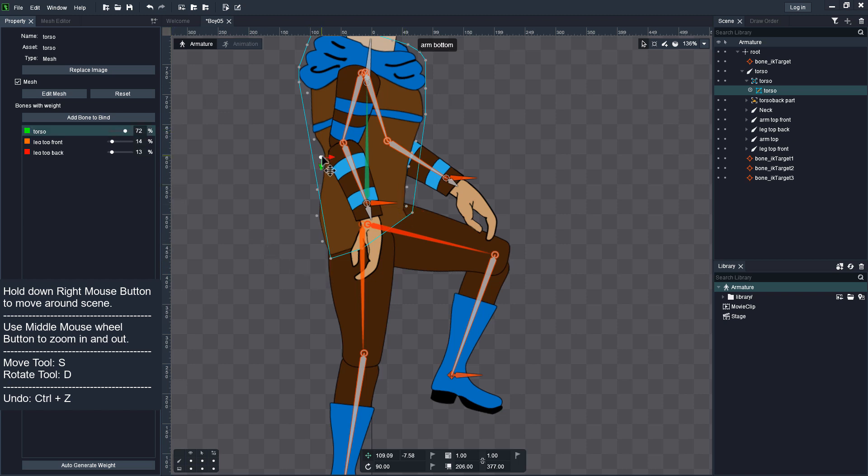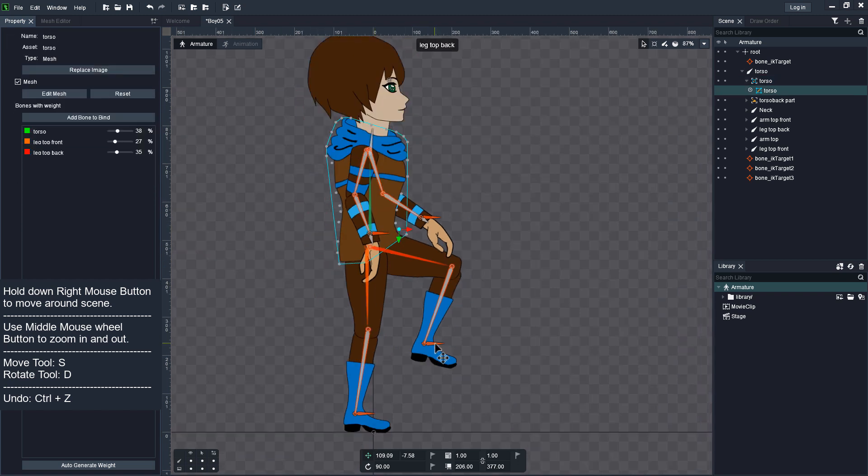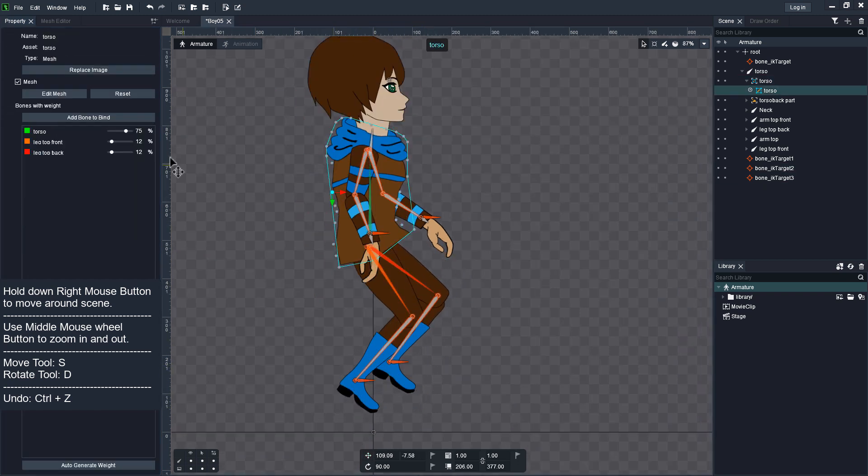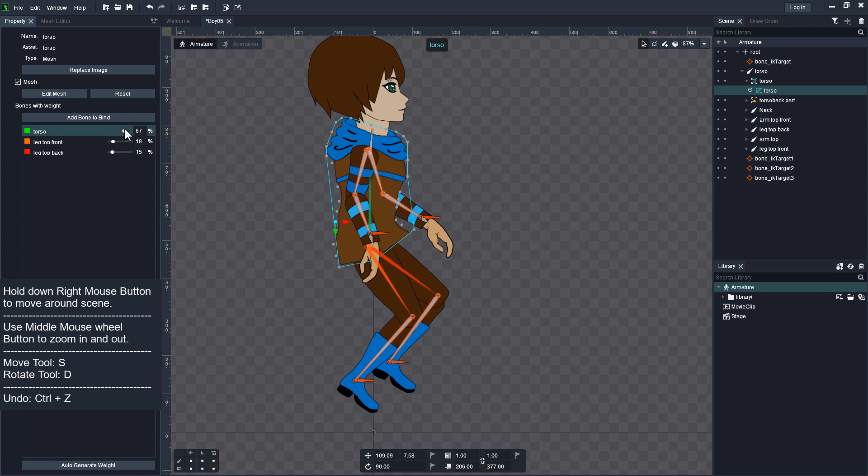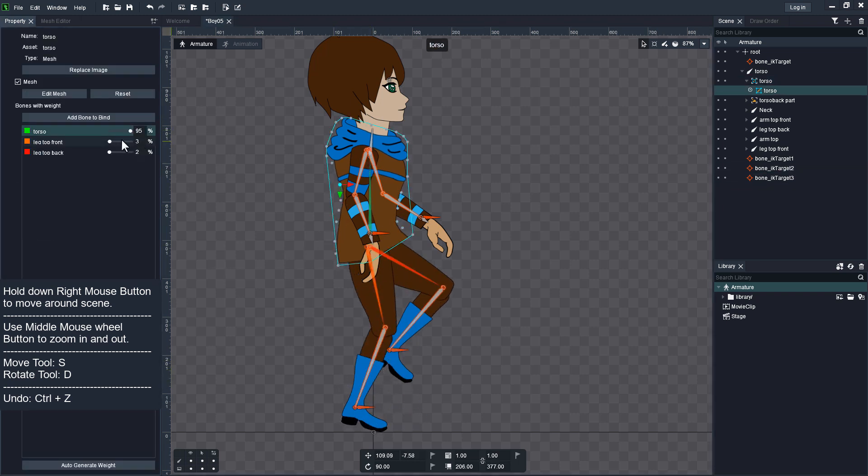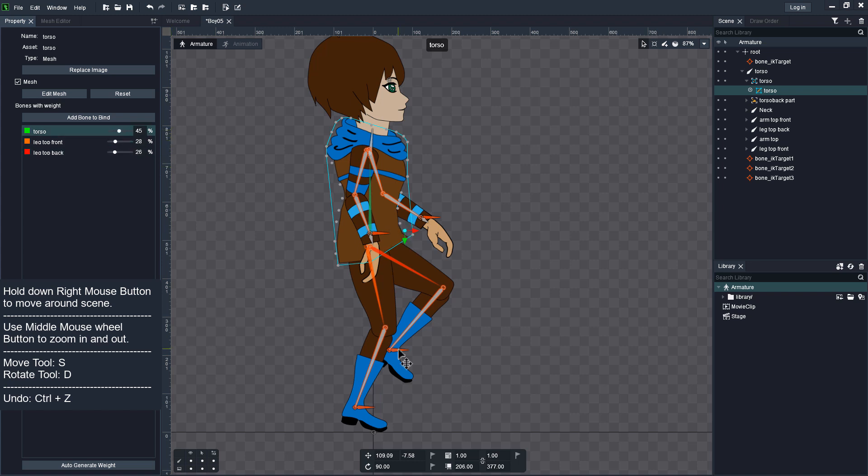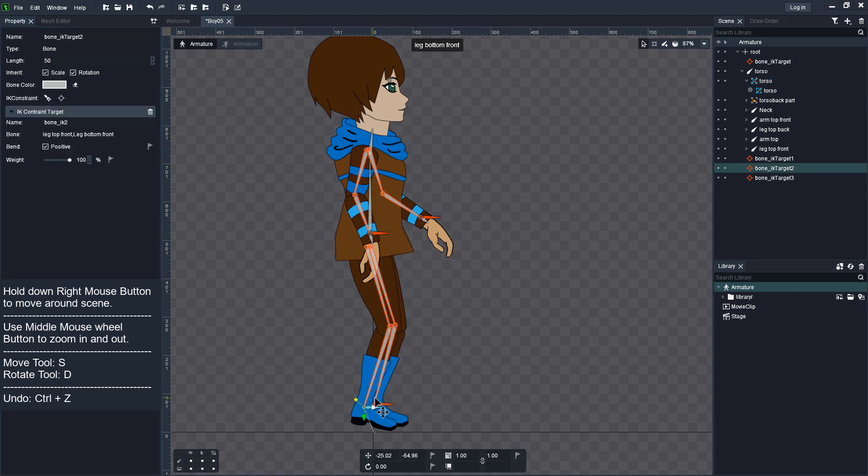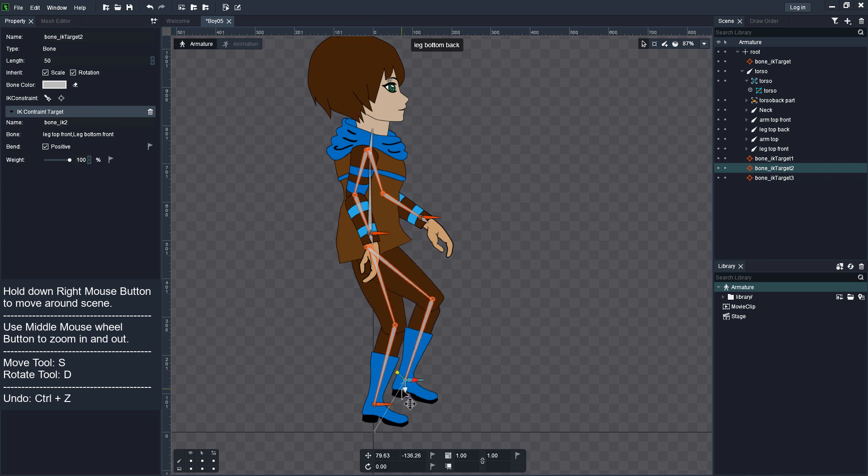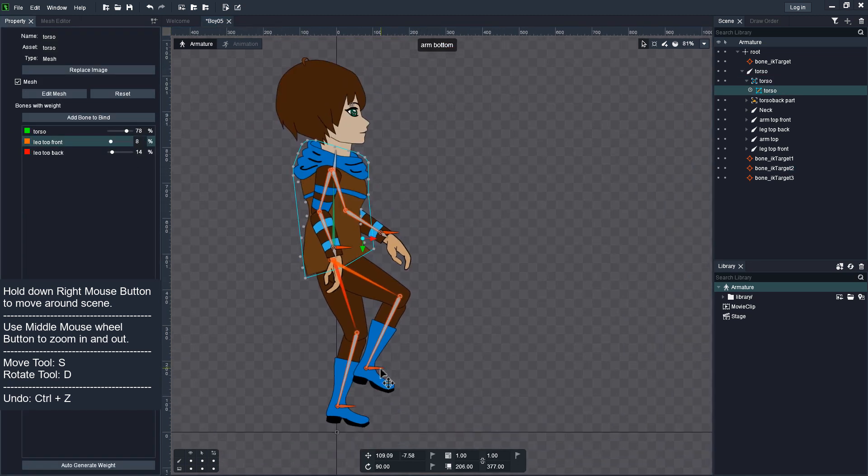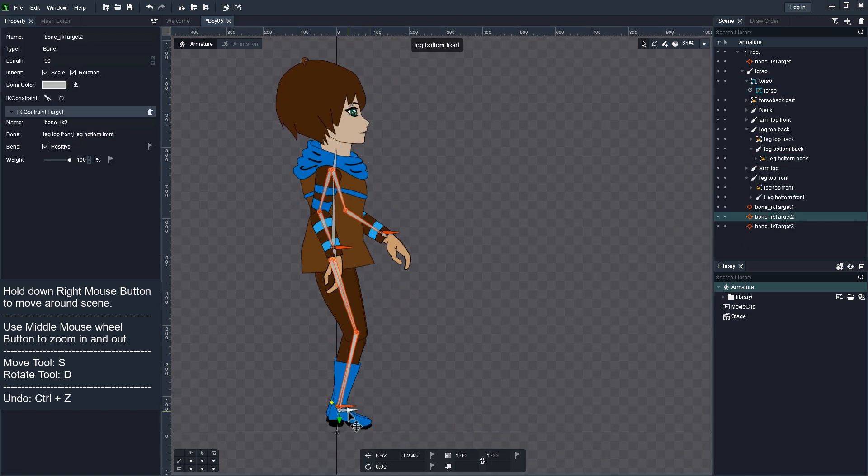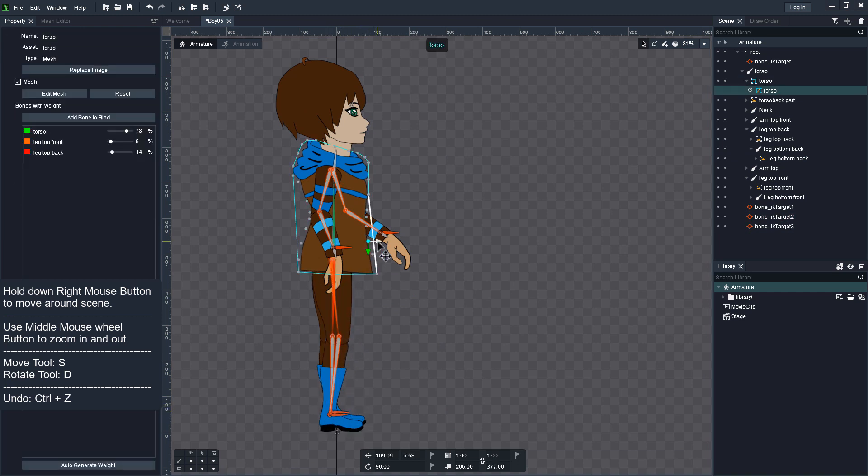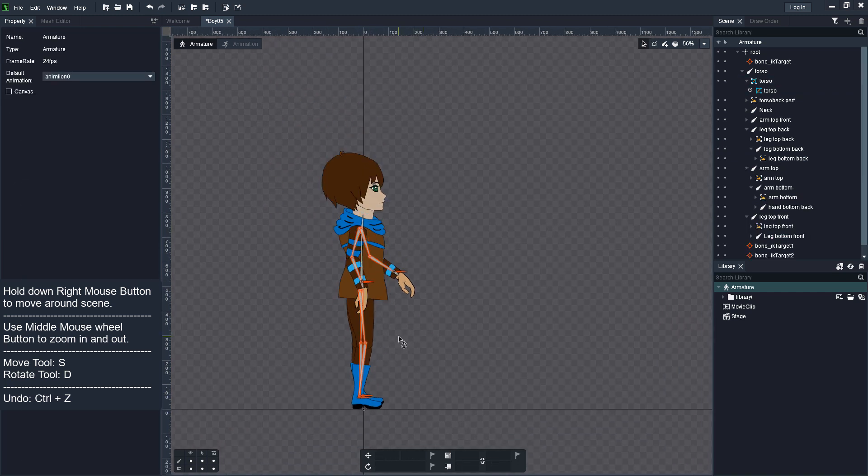Move your character body parts and adjust Bind. You can animate vertices as well. Now you can animate your character. Thank you!